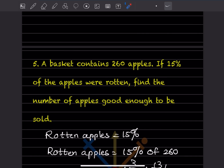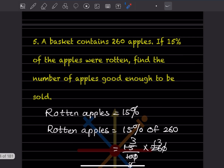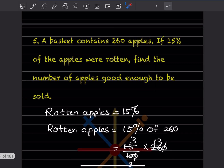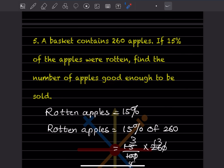In question five, a basket contains 260 apples. If 15% of the apples were rotten, find the number of apples good enough to be sold. Rotten apples is given as 15 percent. So 15% of what? The total number is 260.